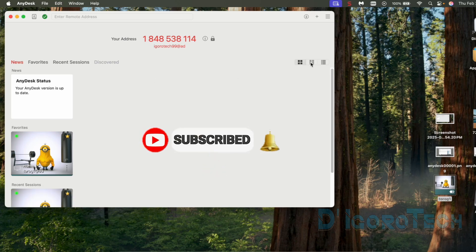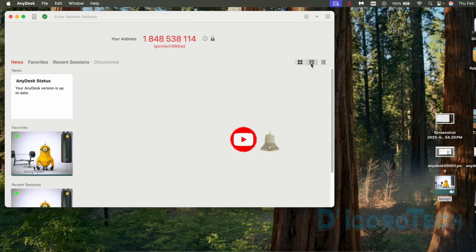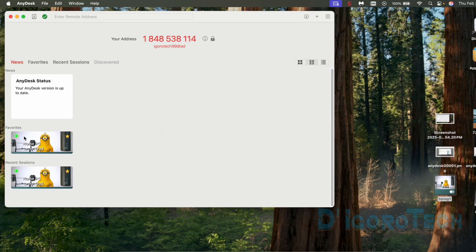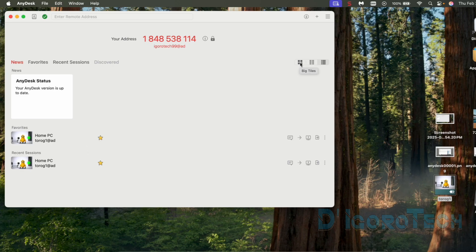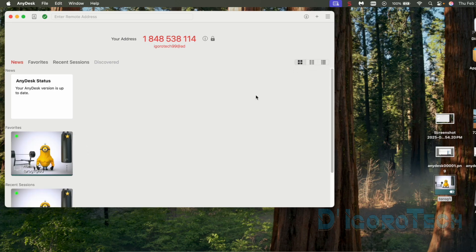On the top right, we can change the view settings. The default is Big Tiles. We can change it to Small Tiles. We also have the option to change to List. I personally prefer the default one or the Big Tiles.